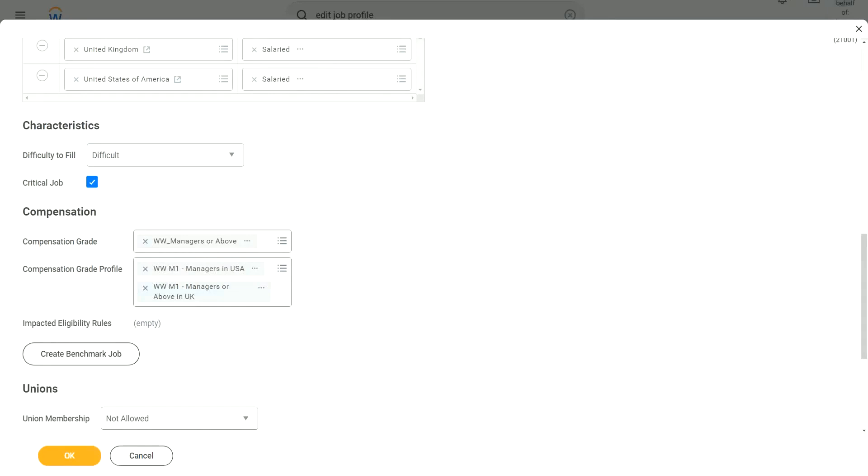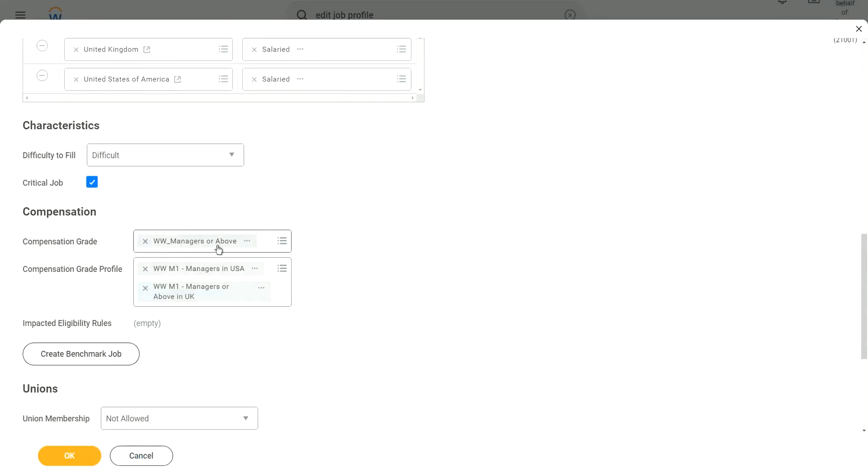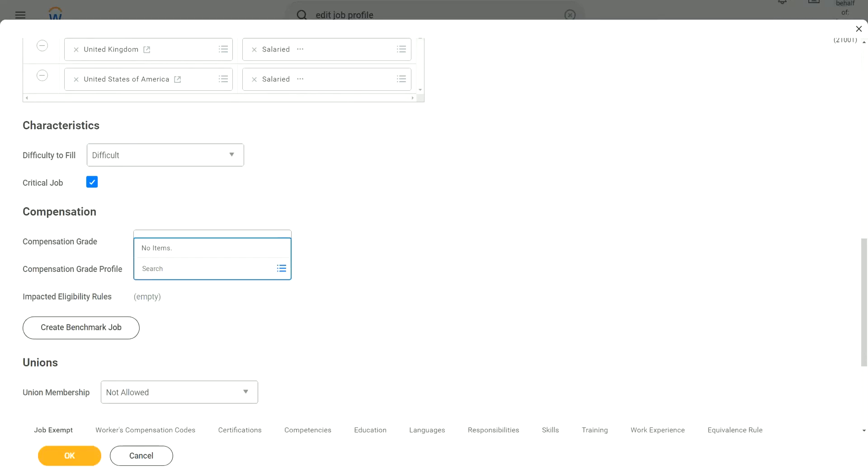It will look for the rule. It will look for the eligibility rule. Like which one should I use? What is the condition that is met? Should I pick managers in the US? Should I pick manager or above in the UK? Based on the eligibility rule that is defined in the grade profile, that is what it will use to pick up the grade profile. You have to specify the grade, because this grade is a bigger container. Without specifying the grade, can you specify the grade profile? You cannot specify the grade profile. The grade profile is a child element of the grade. So we have to specify the grade.